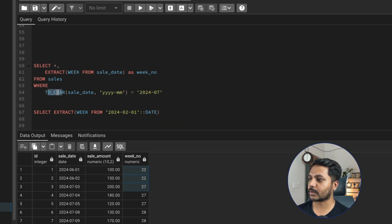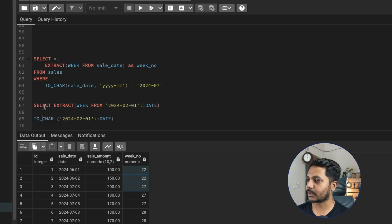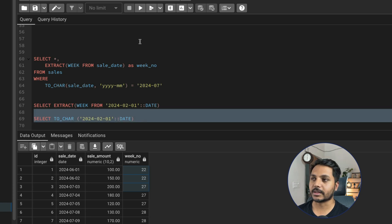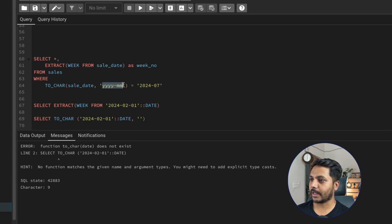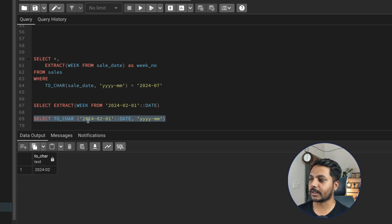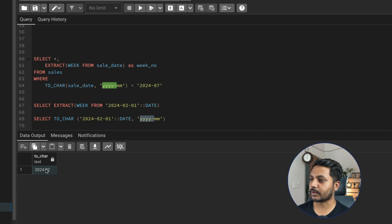Let me verify this TO_CHAR function. I'll run SELECT TO_CHAR(date, 'YYYY-MM') to see the result. You can see the date is converted to '2024-02'. We're converting a text input to date, then converting back to text in the YYYY-MM format. This is how we filter the data for July 2024.